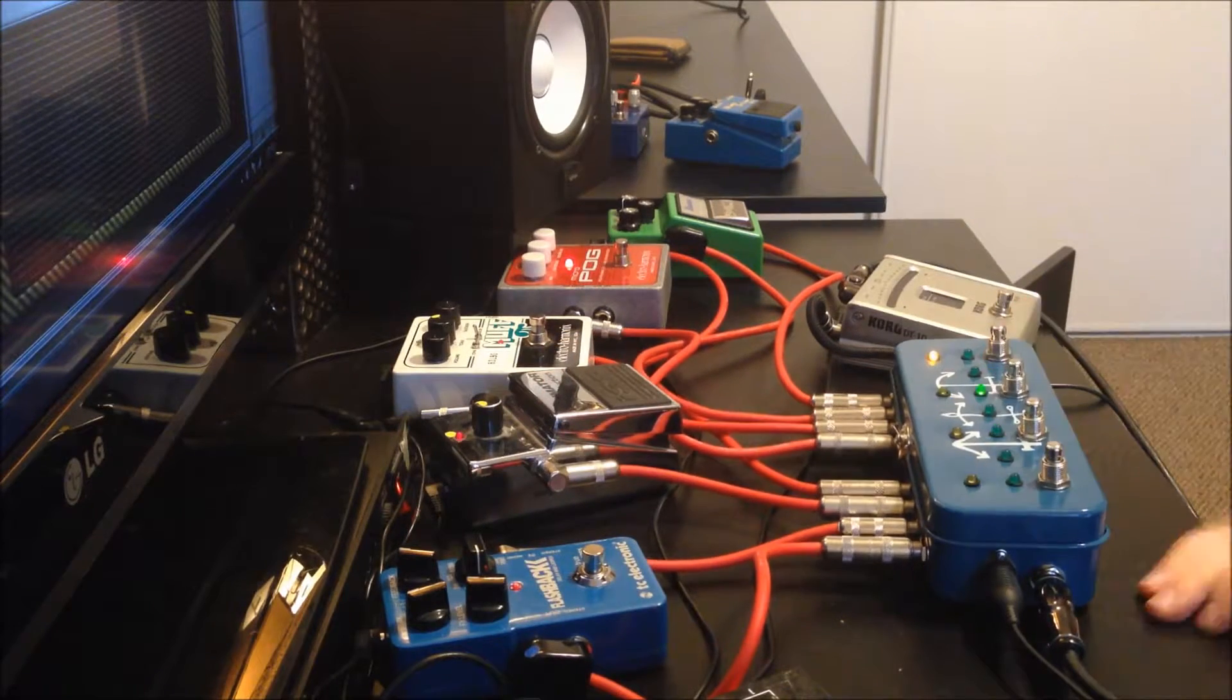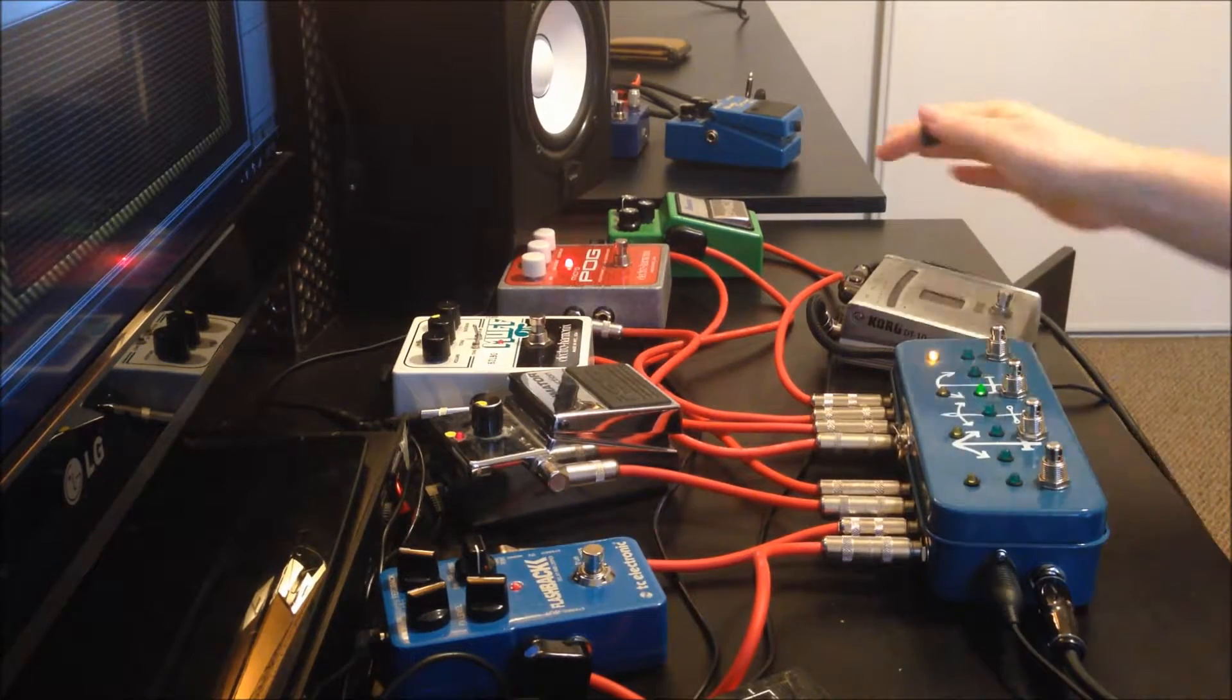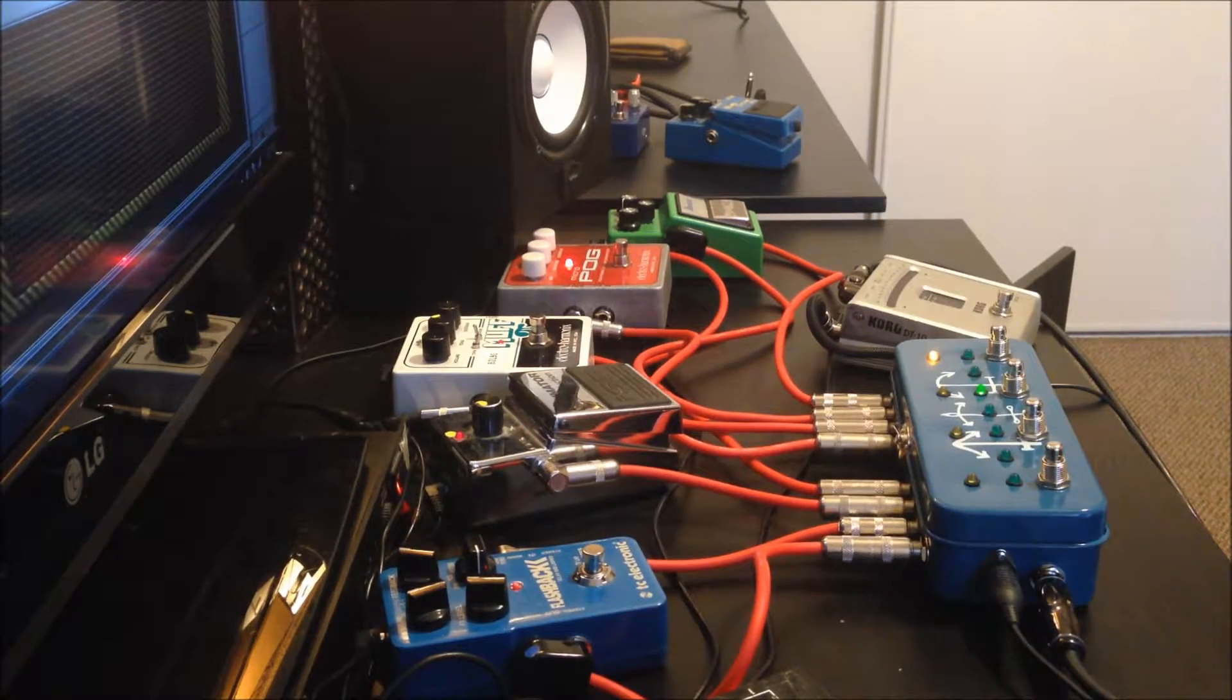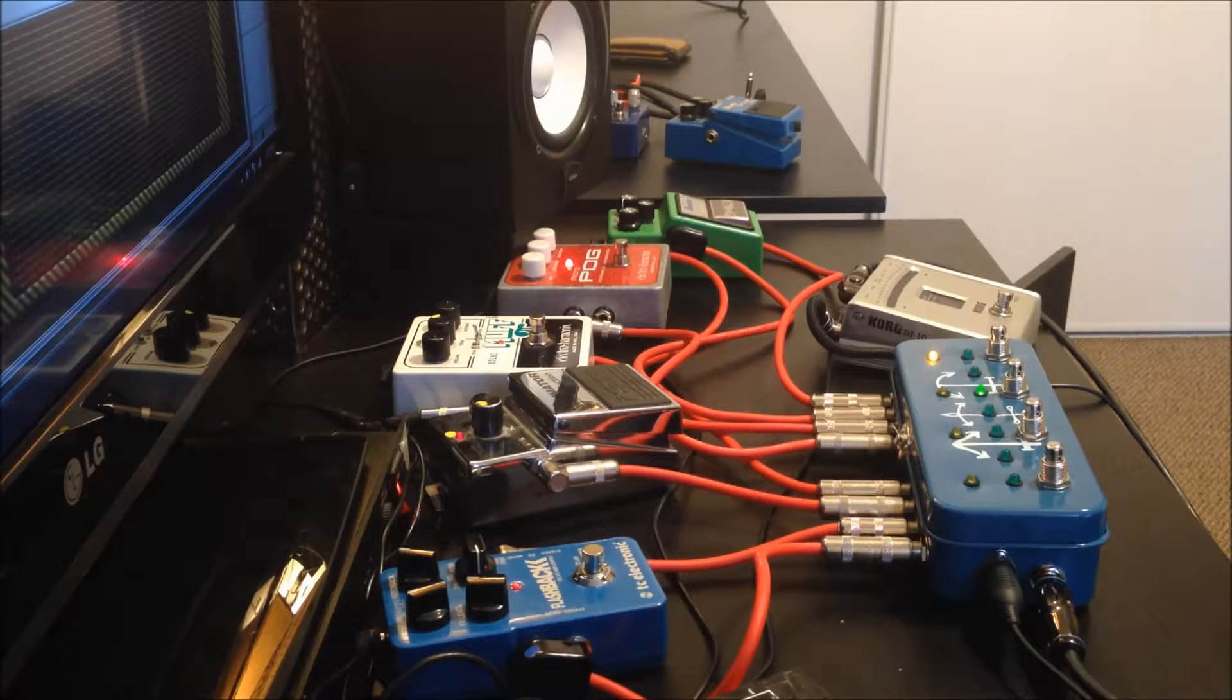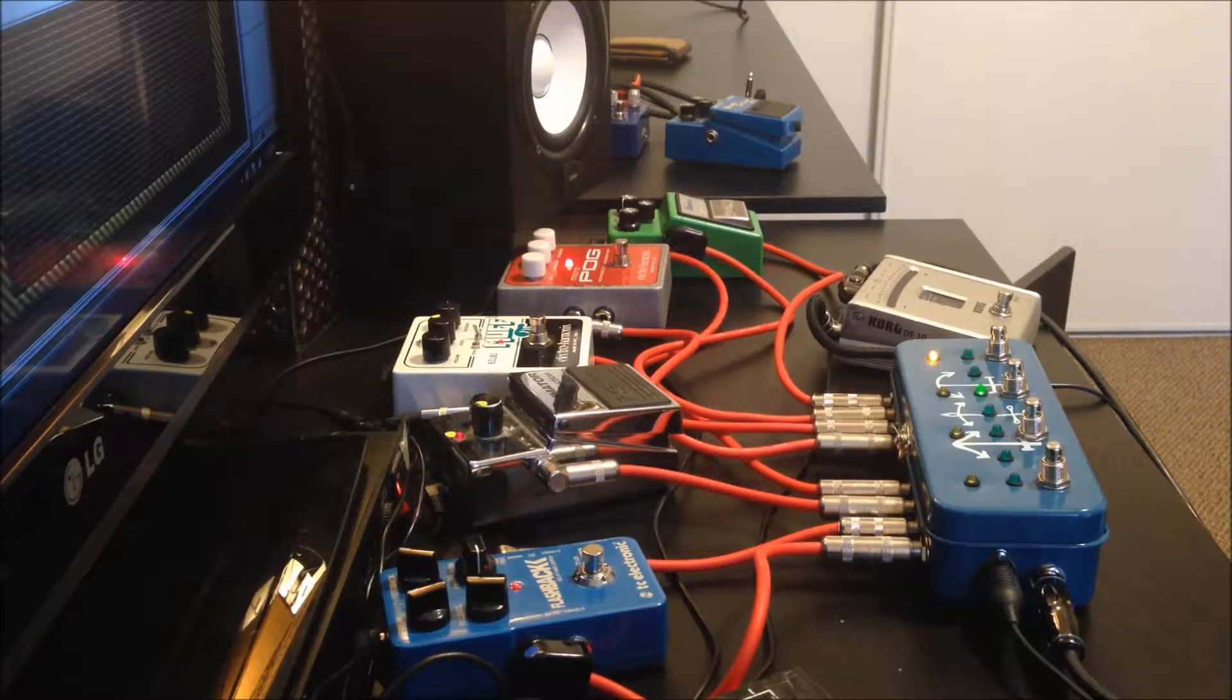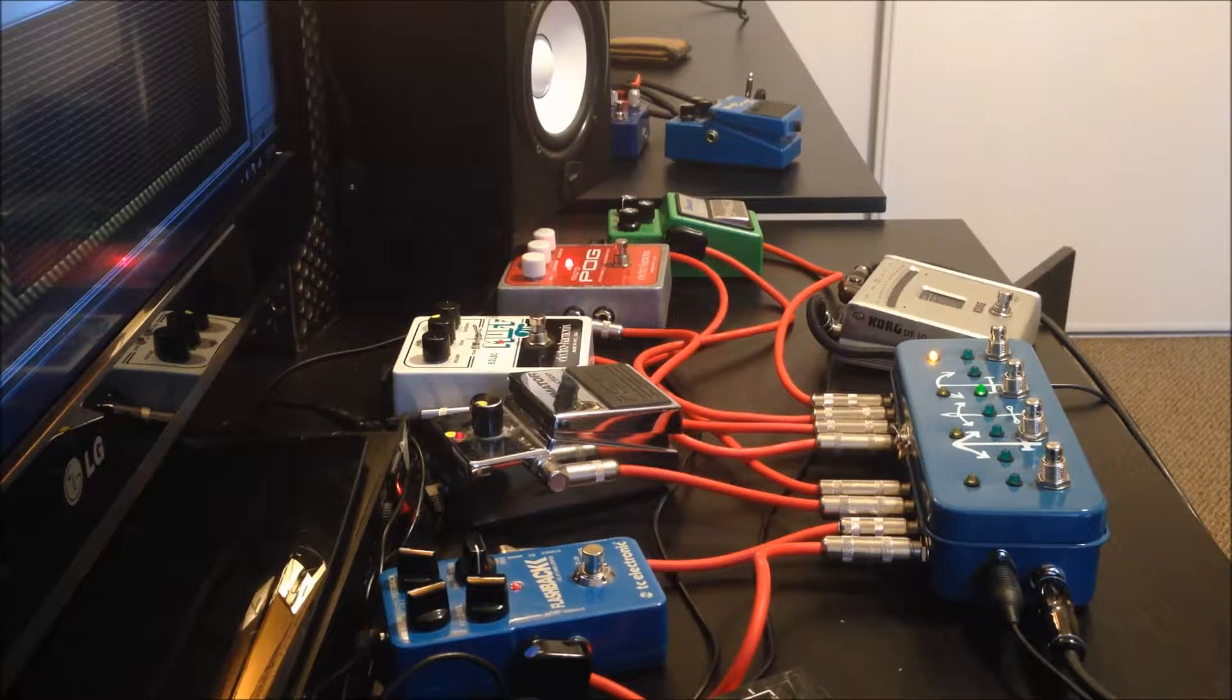And next loop, just tube screamer in there. Maybe just a nice light drive.